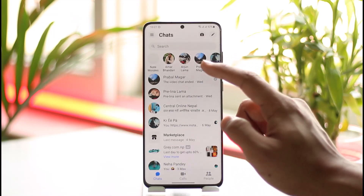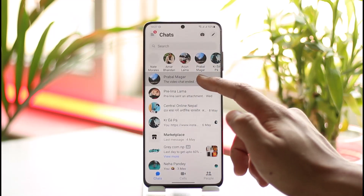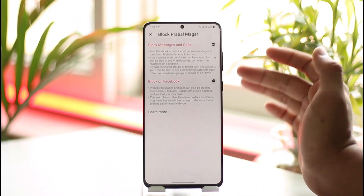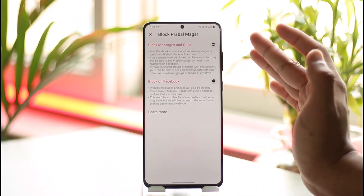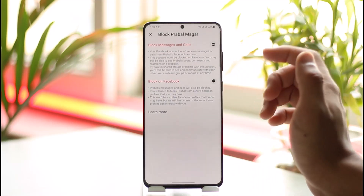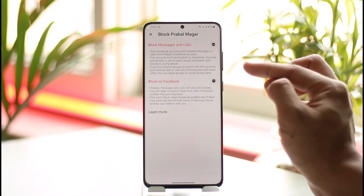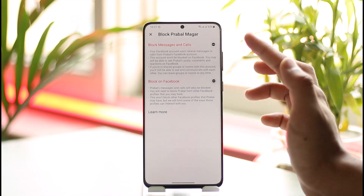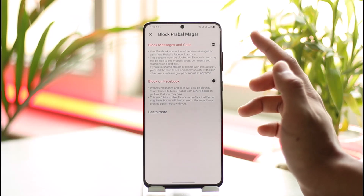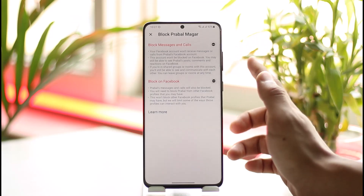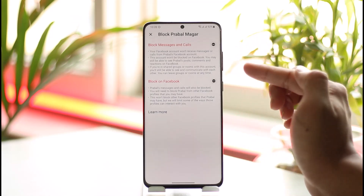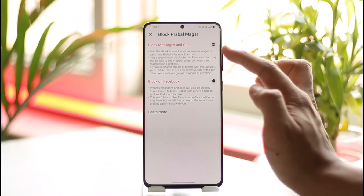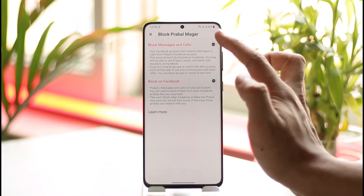I'm going to open it. I can long press on a specific person, and when I tap on the block option I can choose to block them on Messenger and not on Facebook. So if I choose to block on Facebook, they're also going to be blocked on Messenger, but if I choose to block only on Messenger, they're not going to be blocked on Facebook. That's how it works.